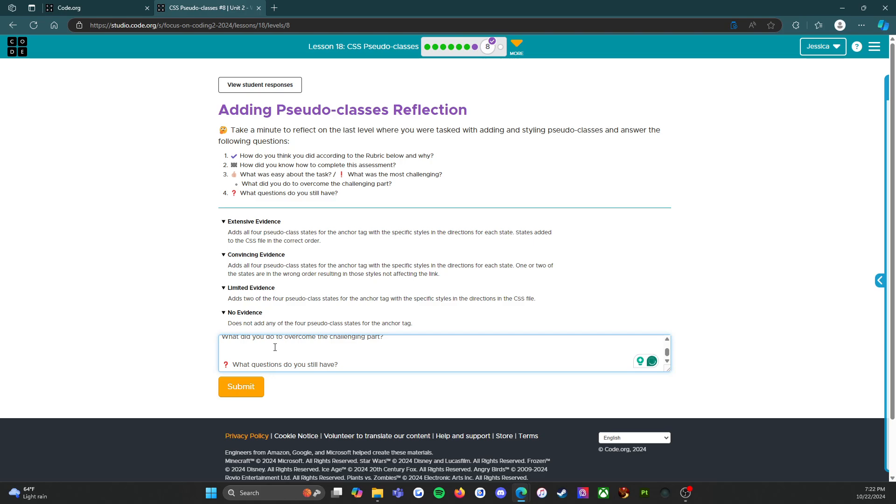What did you do to overcome the challenging part? Again, I just pushed myself and I knew that if I needed to, I could always look back at previous levels - the practice level, the skill building level - but I didn't need to, so that was excellent.